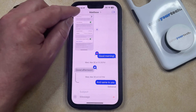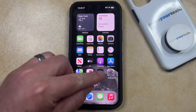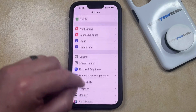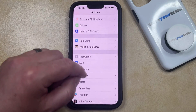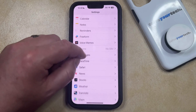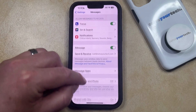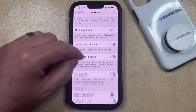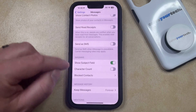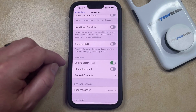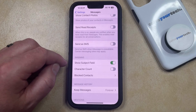You can do this by opening the Settings menu, then scroll down and select the Messages option from this menu, and then scroll down again until you find the Show Subject Field option under SMS and MMS.